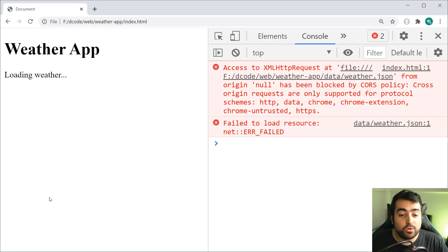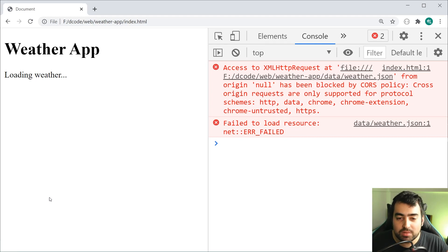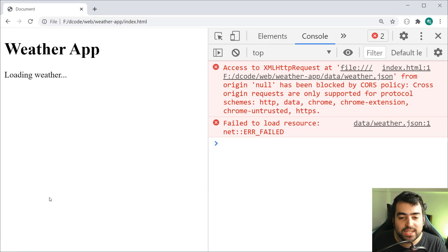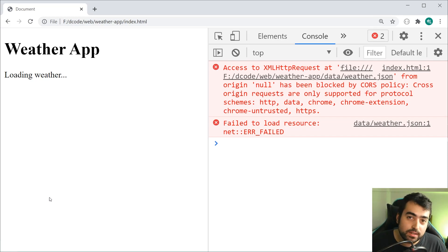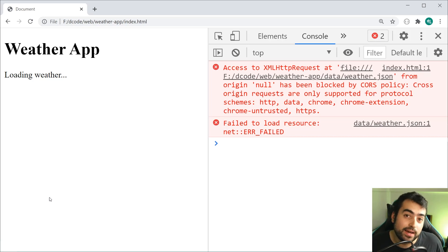The error in question says 'blah blah blah from origin now has been blocked by the CORS policy.' So if you are getting this error, this video should help you out, hopefully.